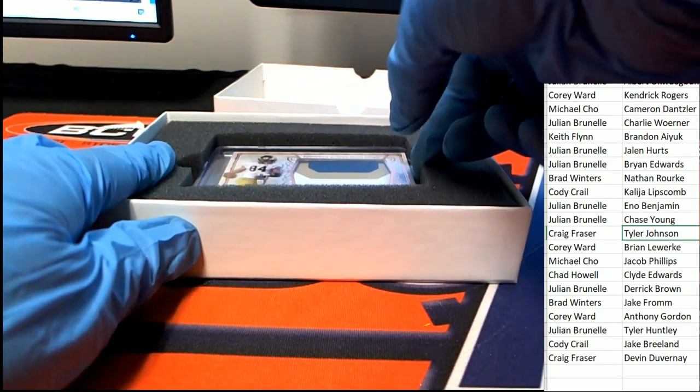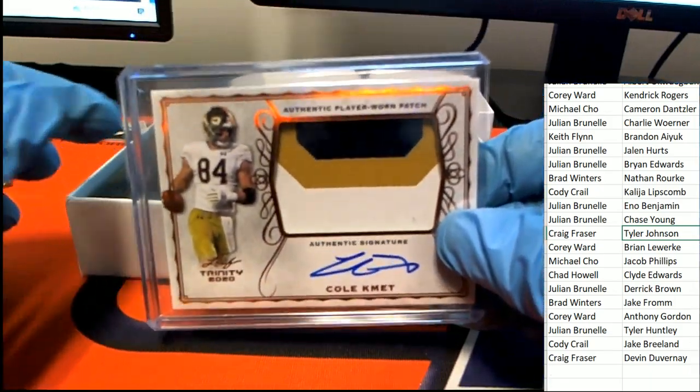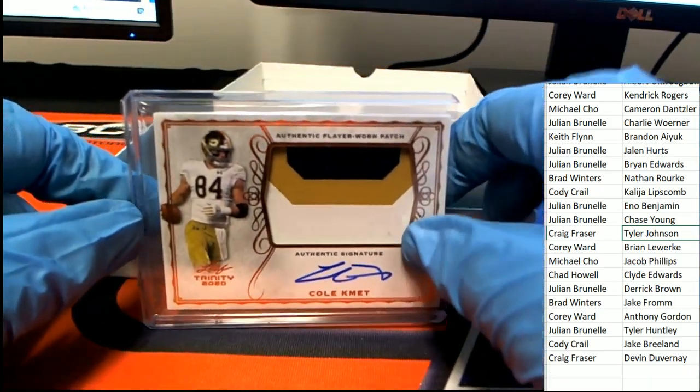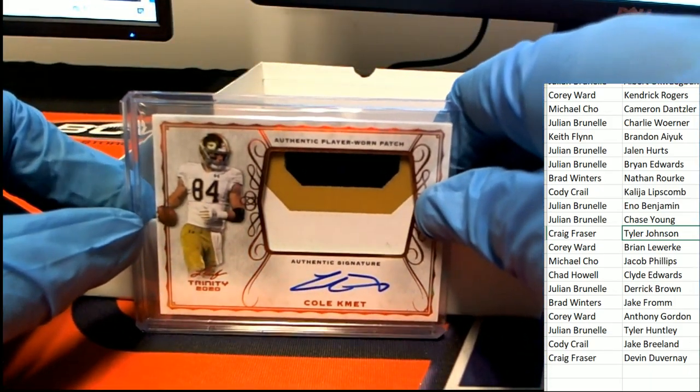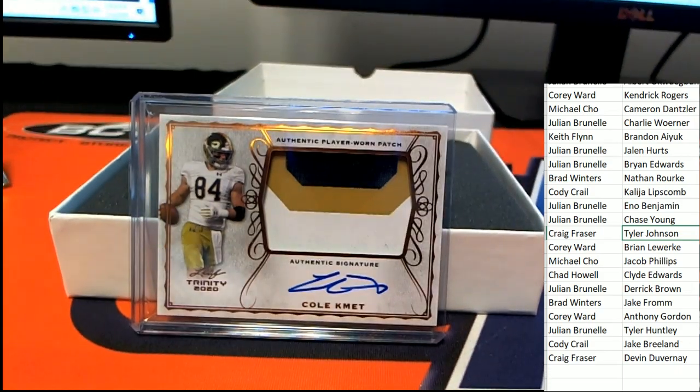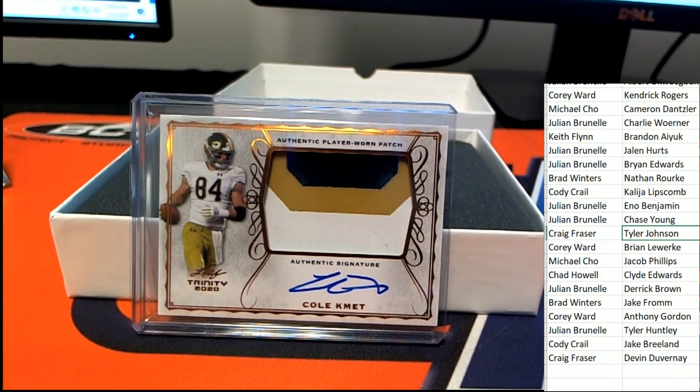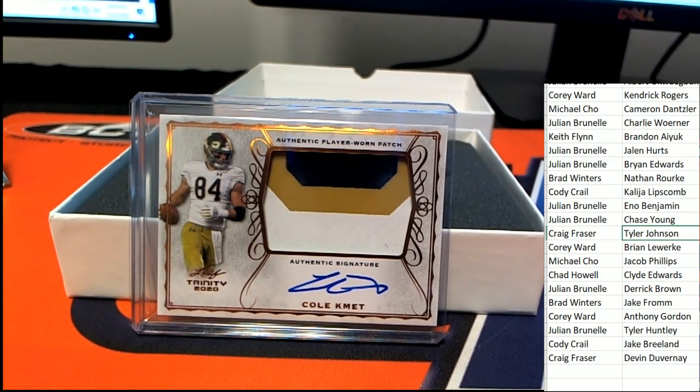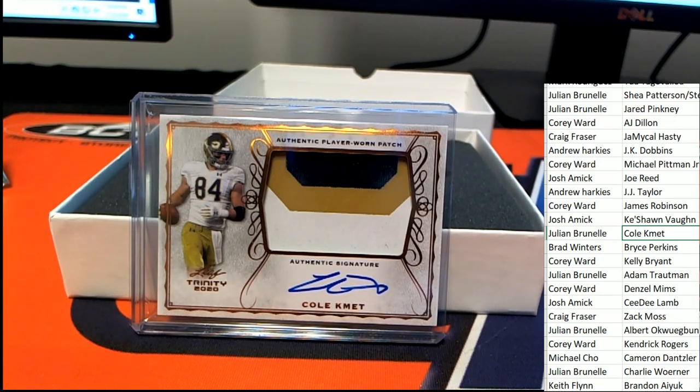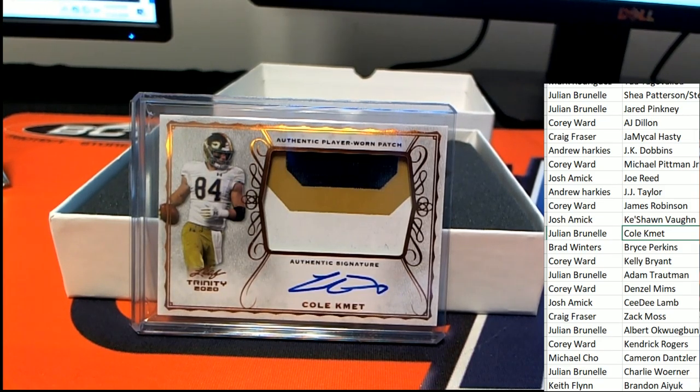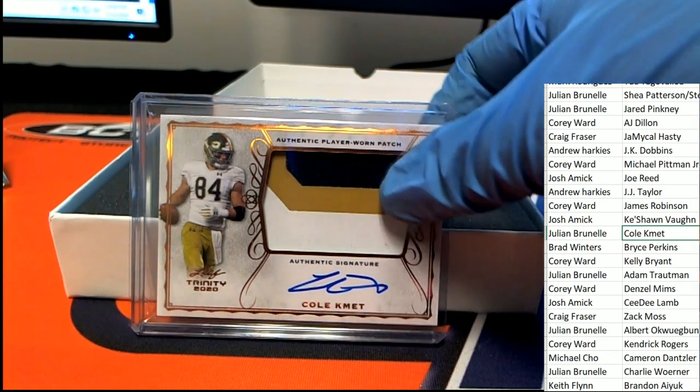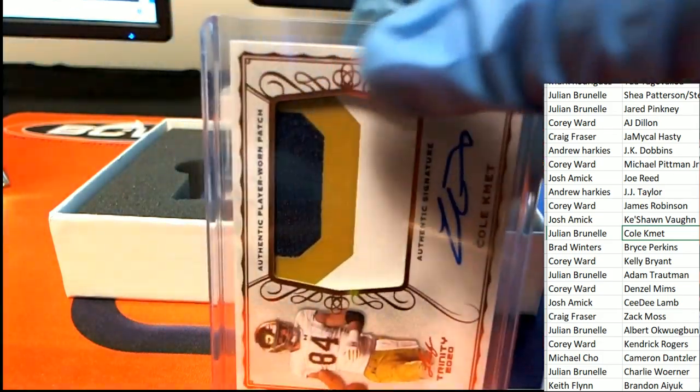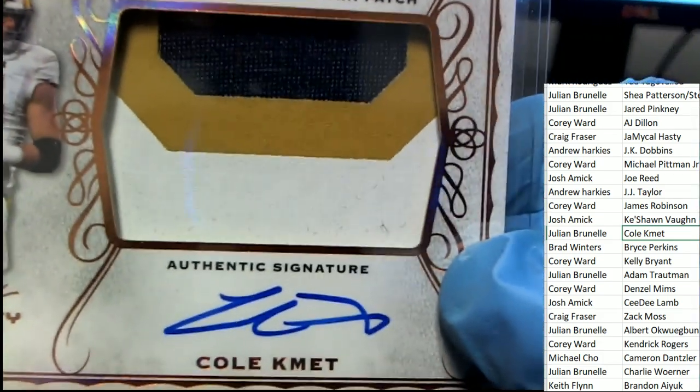The next hit is a rookie Cole Kmet, the Bears tight end. That's really nice, the Bears tight end. Julian. Nice hit Julian, nice looking patch and auto.